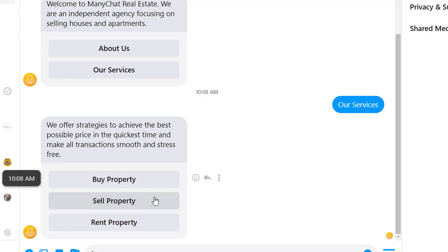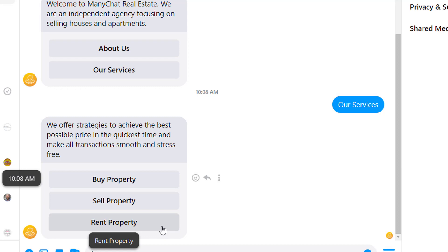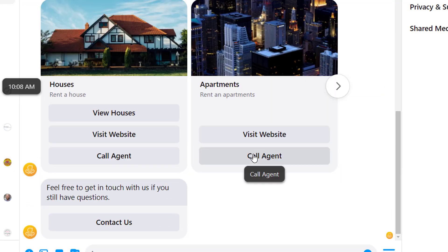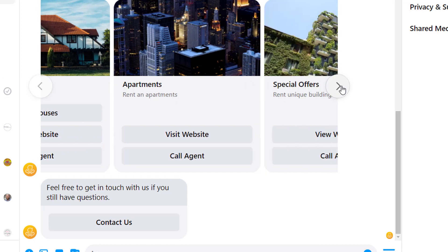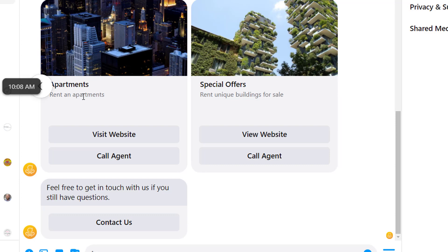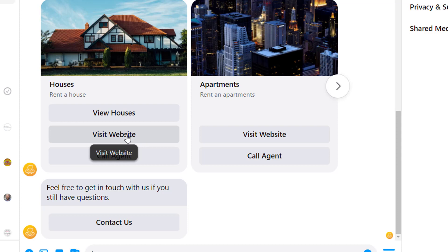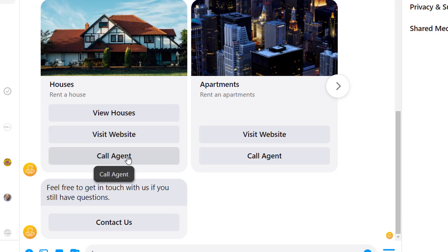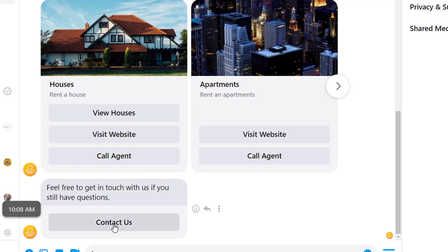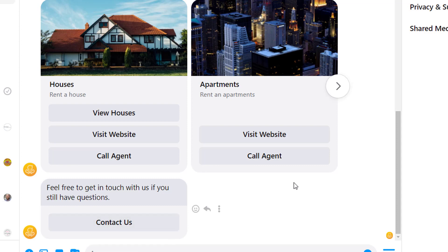They could click 'About Us' to learn about our business, or click 'Our Services' to engage with us even more. We've also got an unsubscribe button so they'll stop receiving messages. If we click on 'Our Services,' it loads up the options they can take — we can offer people to buy property, sell property, or rent property. Let's say this person decided they wanted to rent — they click 'Rent Property' and now the bot sends them information about where they could possibly rent, asking if they want a house or an apartment, along with any special offers.